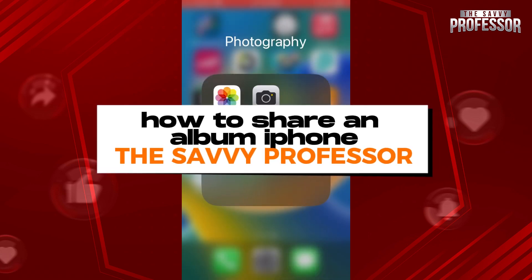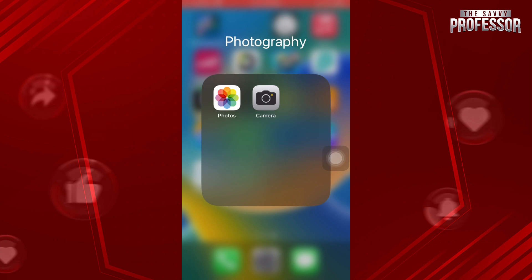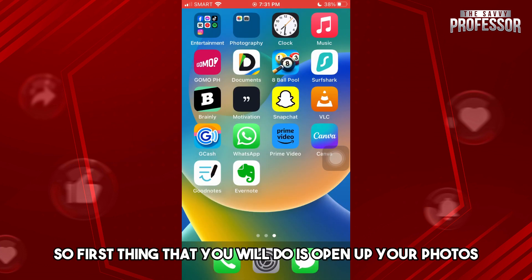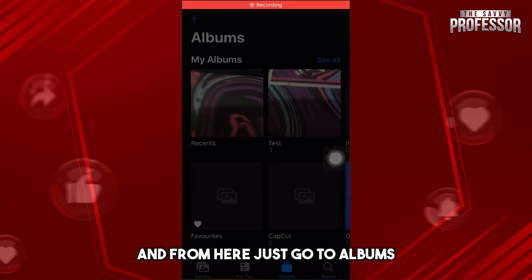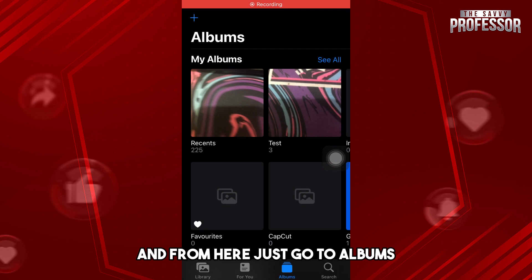Hey guys, welcome to the Savvy Professor. This is how to share an album on iPhone. First, open up your Photos app and go to Albums.